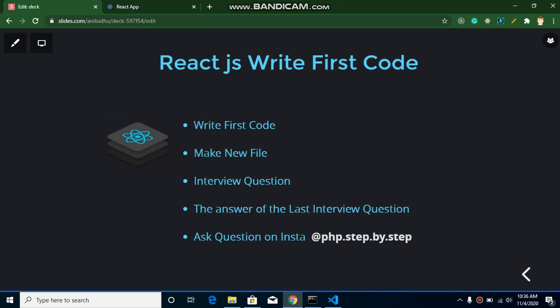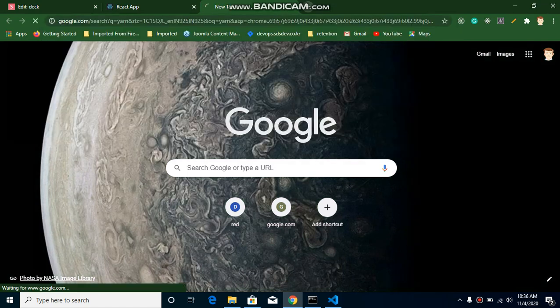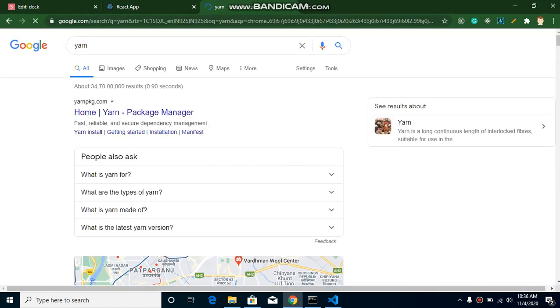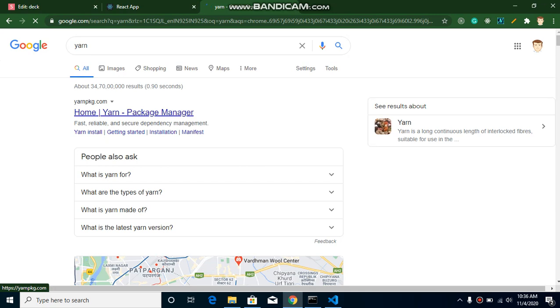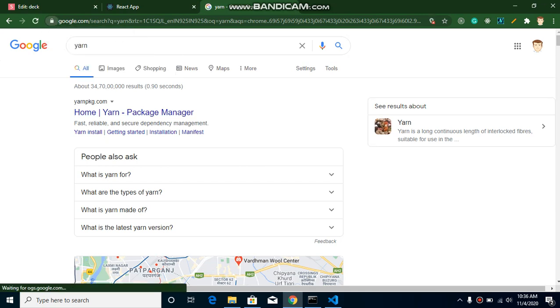So in the last video I had a question: what is the alternative of npm? The name of this package manager is Yarn, Y-A-R-N. Again you can simply write here Yarn, and this is basically a package manager which is written by or created by, you can say, Facebook.